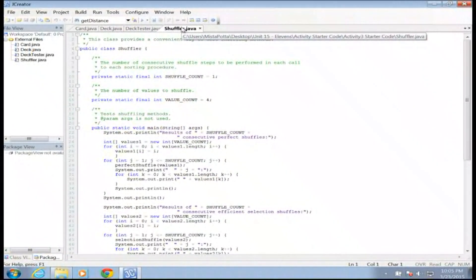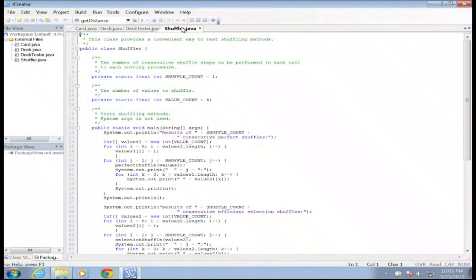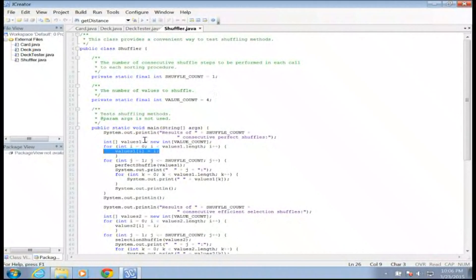In our activity three folder there's a file called shuffler. We're going to look at this shuffler and first see what the main is doing, then talk about a couple of different ways to shuffle cards. We've got public class Shuffler, a shuffle count of one and a value count of four — just static ints and constants. Our main method is going to test some of the shuffling methods we come up with. I'll create an array of values and assign them.